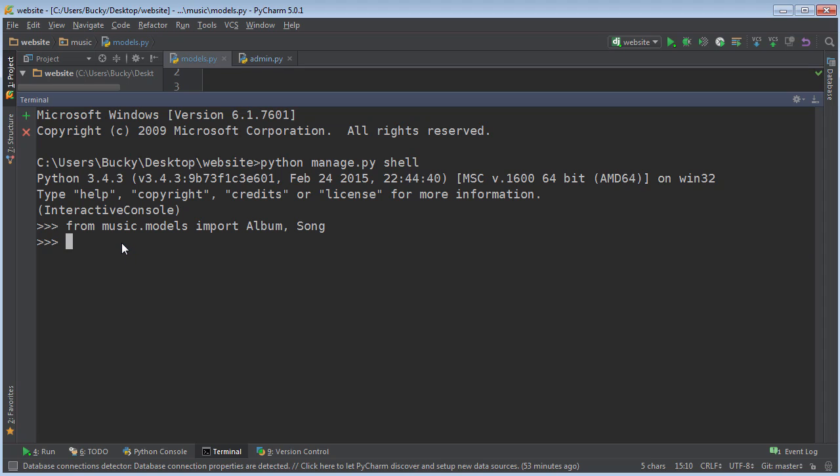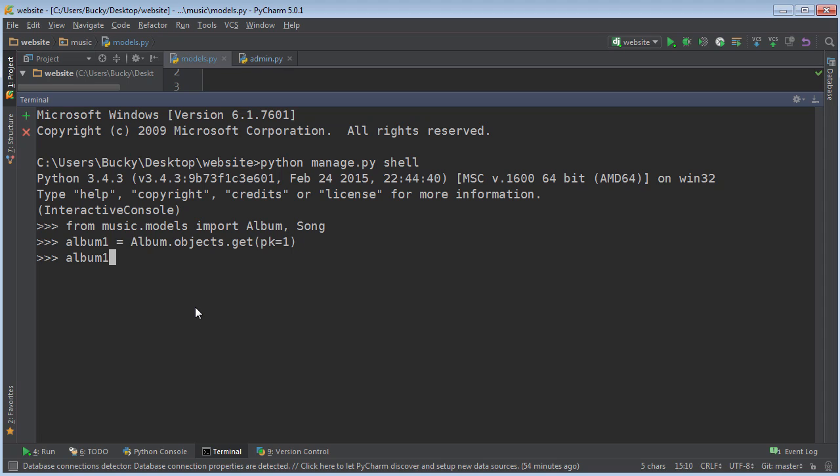If you guys remember how to do that, just make a variable and I'll name it album one. You can name it Taylor Swift's album, whatever you want to do. And album objects—if you just write all, it's going to give you all the albums. But what we want to do is just get the album with the primary key of one. So now as we can verify, album one artist—so we know that this is the right album because the artist is Taylor Swift.